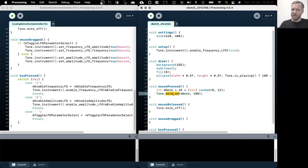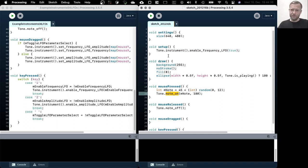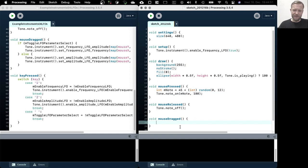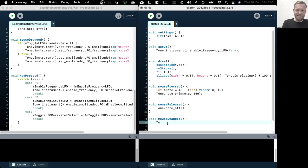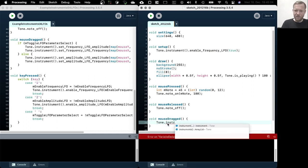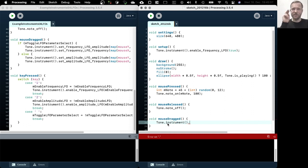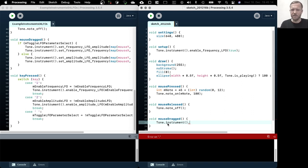Our main frequency that we define each time we call the node-on method is now also manipulated by this LFO. What I want to do is change the properties of that frequency oscillator. Like the normal oscillator, we change two properties: one is the amplitude — that's the range in which it oscillates — and the second is the frequency — that's the speed at which it oscillates.